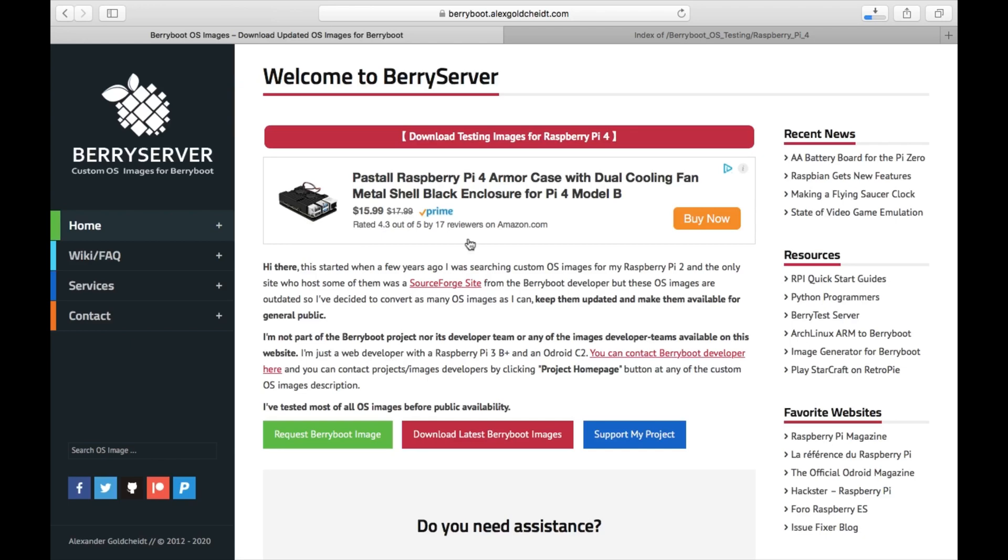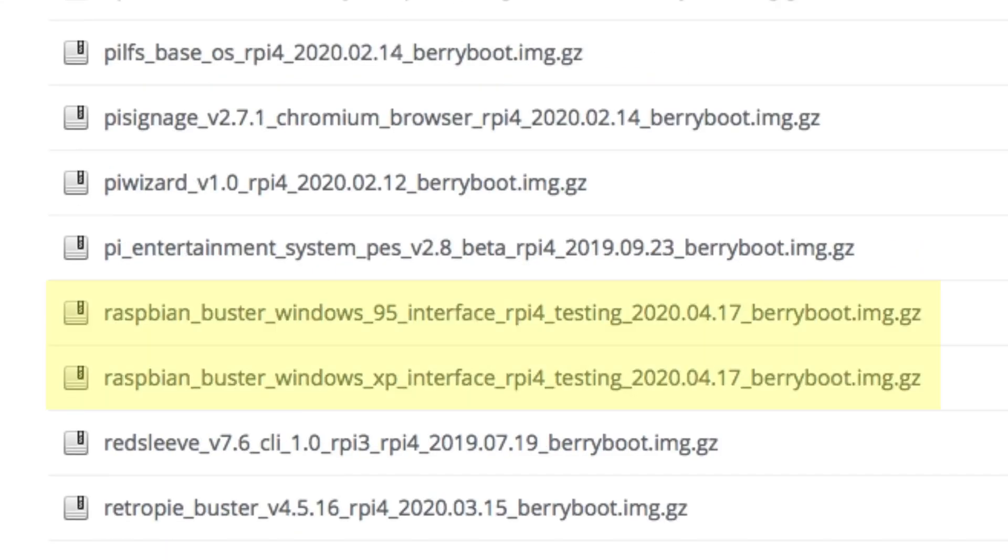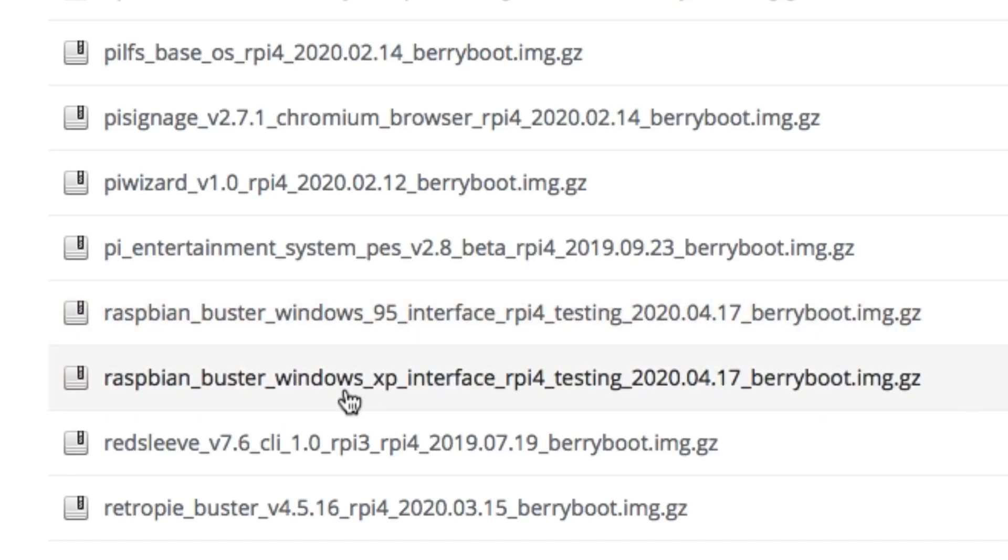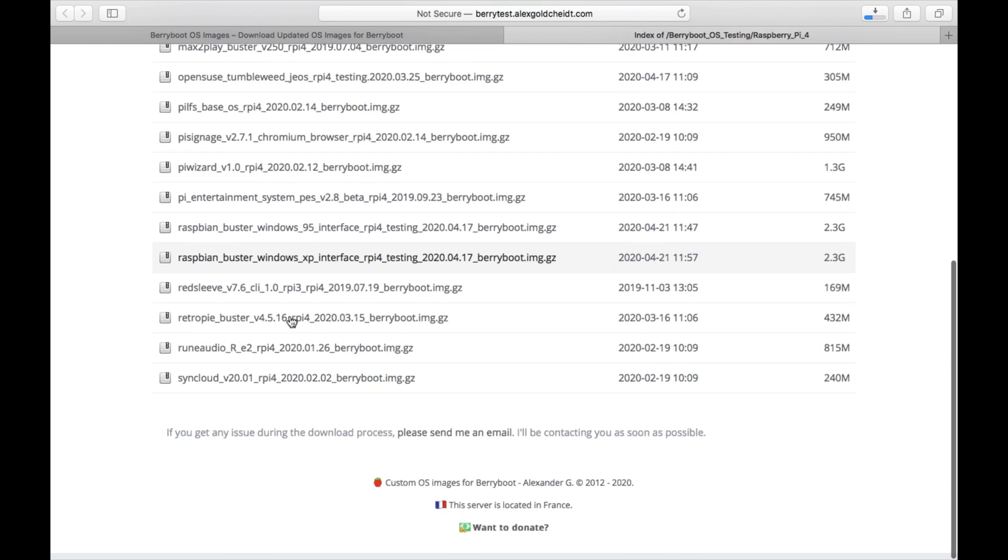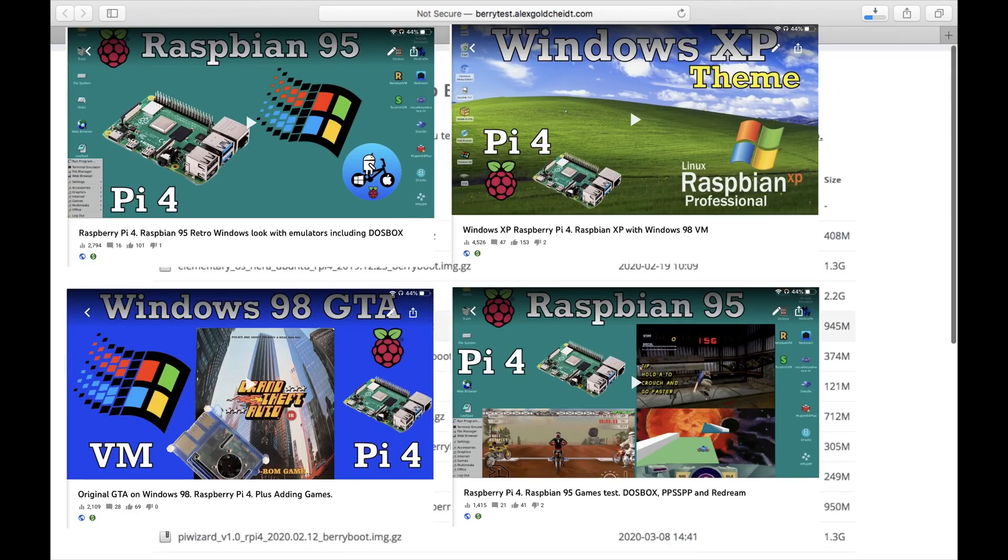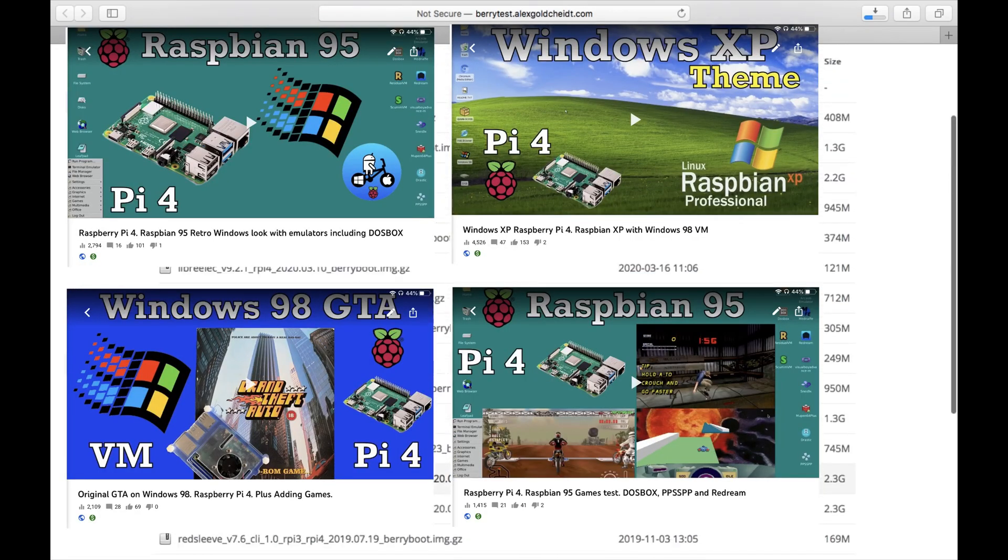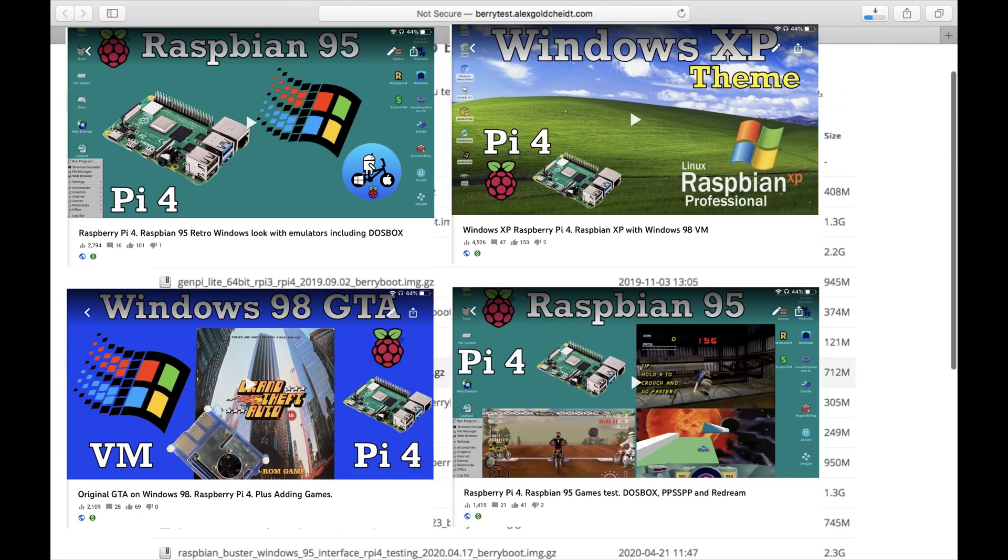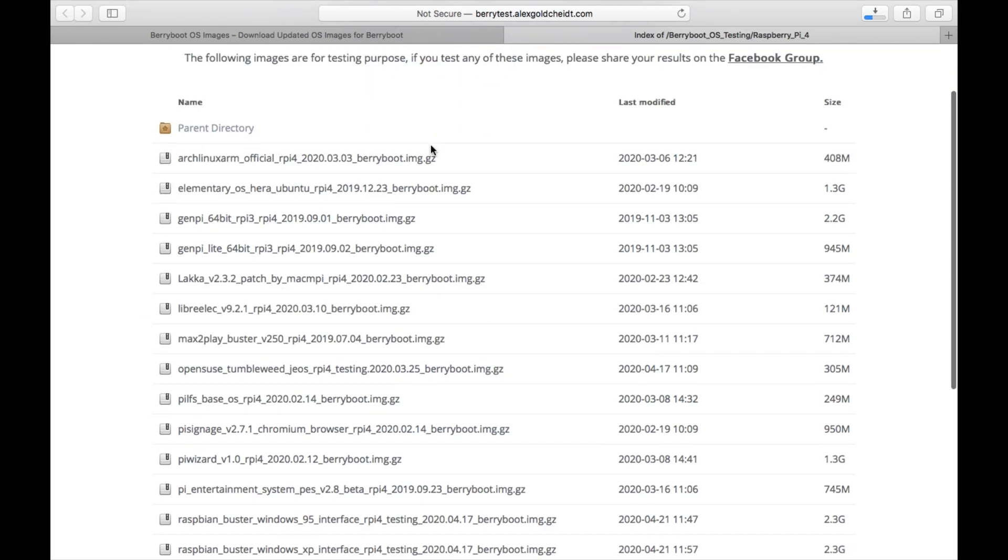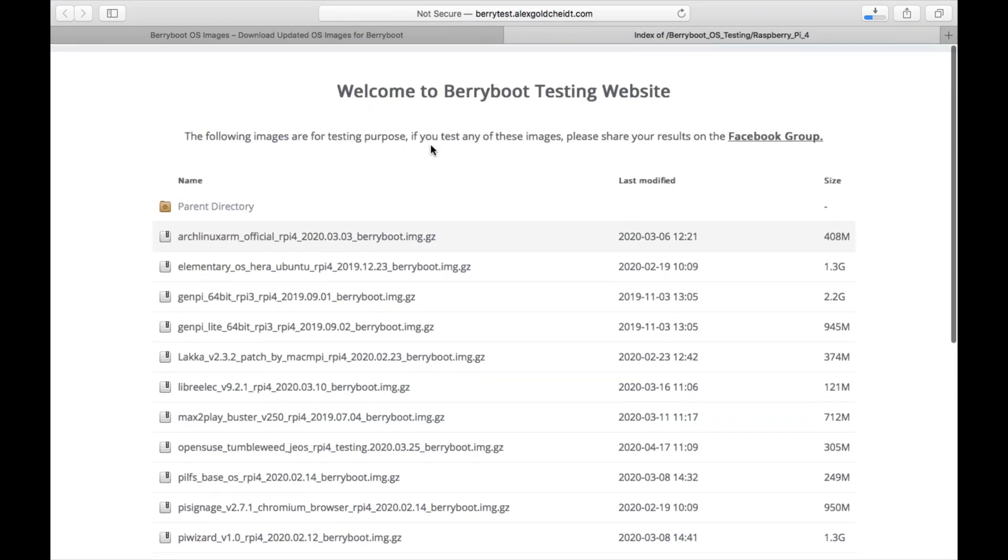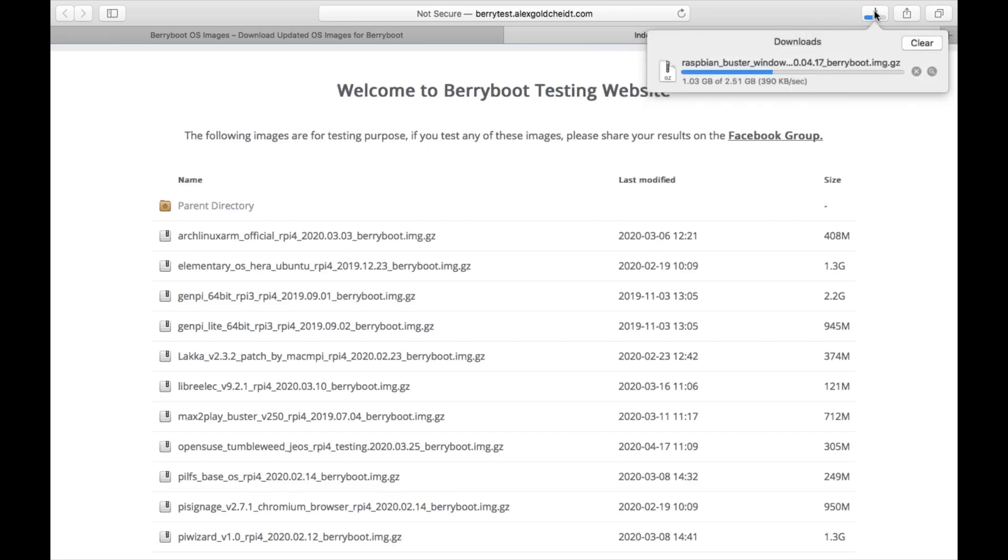Okay, so I was checking the test images on the berry boot server and was really pleased to see the new images from Salvador at PI lab - the Windows 95 and Windows XP style Raspbian. I've done previous videos on them and they've had really good coverage. I've seen lots of websites covering this build, but it's really nice that we can now run it from an SSD.